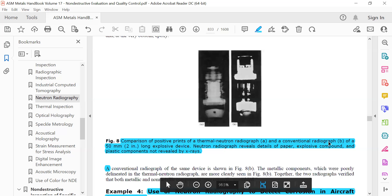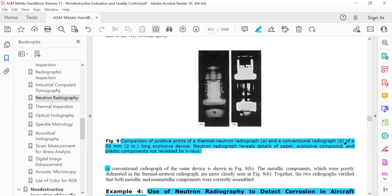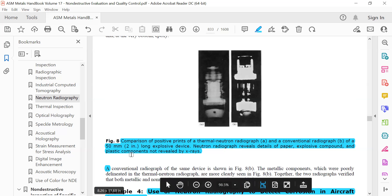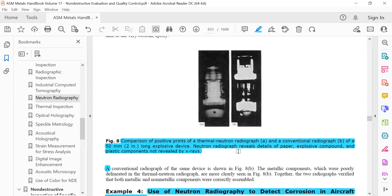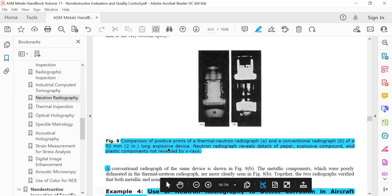A conventional radiograph of a 50 mm long explosive device. Neutron radiography reveals detailed paper, explosive components, and plastic components not revealed by X-ray.